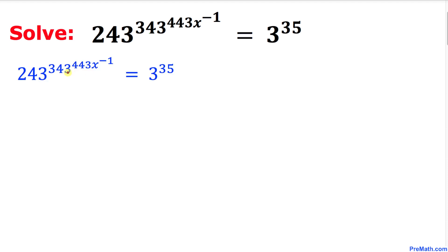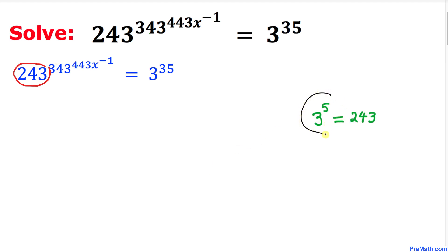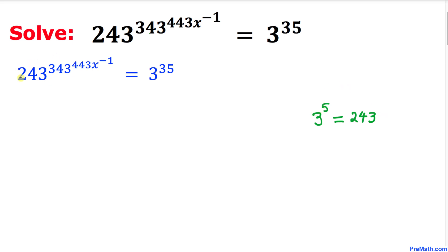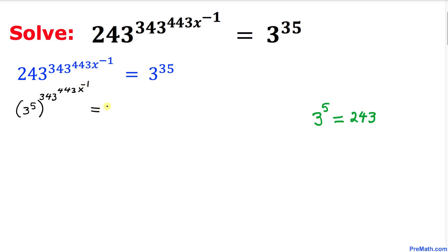Here I have copied down our problem and now let's focus on this part: 243. We know that 243 can be written in terms of exponents as 3 power 5. So therefore we can write 243 as 3 power 5, and then this whole thing 343 power 443 times x power negative 1 equals to 3 power 35.